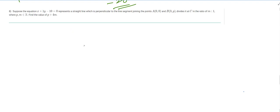This question says: suppose the equation x plus y minus 10 equals zero represents a straight line which is perpendicular to the line segment joining A(0,0) and B(3,p). It divides at C in the ratio m to 1, where p and m belong to the set of real numbers. Find the value of p plus 4m.